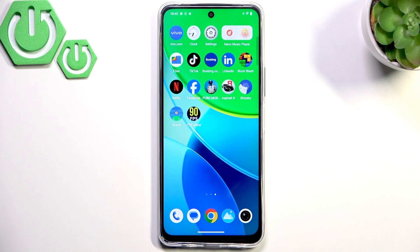Hello everybody, welcome back to our 374 channel. Today I'll show you how to easily fix the low volume problem on your Vivo Y19S.